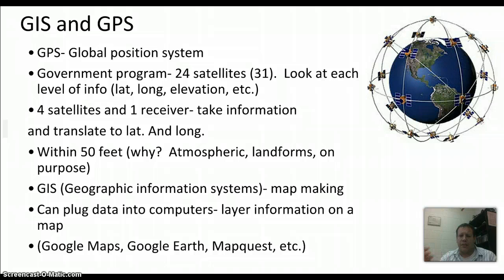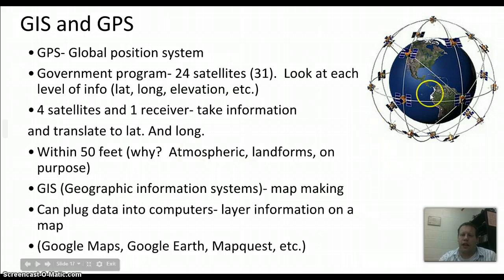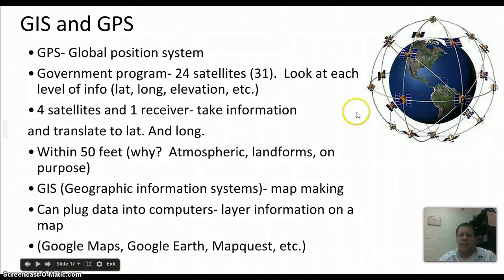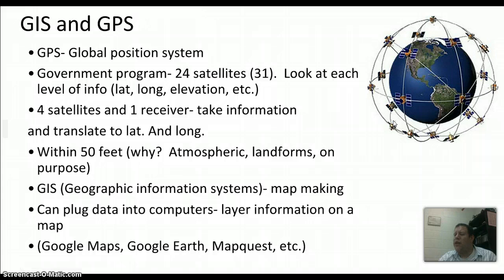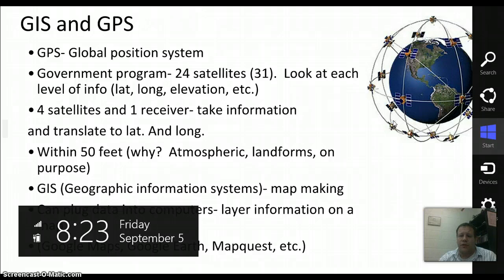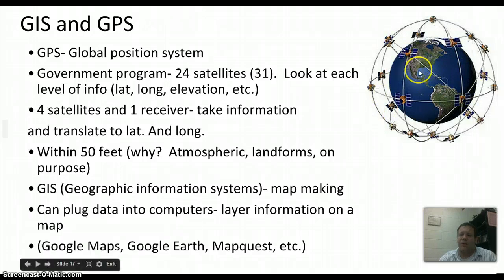One of the tools we use to make maps is GPS — Global Positioning System. You probably have one in your car or use it for hunting or fishing. Originally GPS was a government program. There are 24 satellites operating at one time, 31 total with 7 backups, collecting latitude, longitude, elevation, and other data. To get a GPS fix in your car, four satellites work together and communicate with your transmitter to find your location, getting you within about 50 feet. It's not totally accurate due to atmospheric conditions, cloudy days, or terrain, but it gets you pretty close.